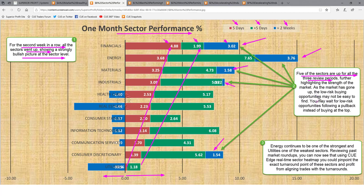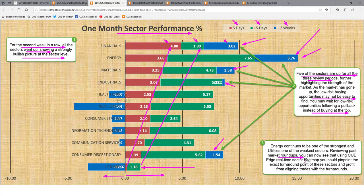As the market has already gone up, the low risk buying opportunities may not be easy to find. You may wait for low risk opportunities following a pullback instead of buying at the top. Energy continues to be one of the best performers and utilities continues to be one of the worst performers. Reviewing past market roundups, you can now see that using the QH real-time sector heat map, you could pinpoint the exact turnaround point of these sectors and profit from aligning trades with the turnaround.